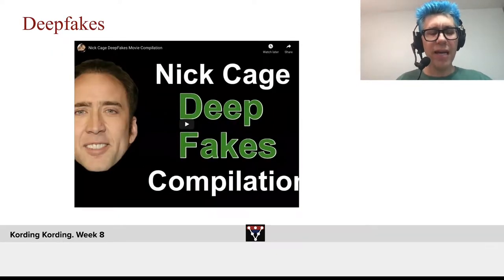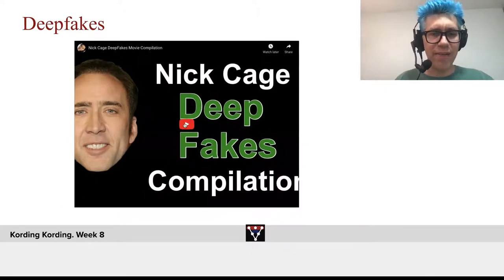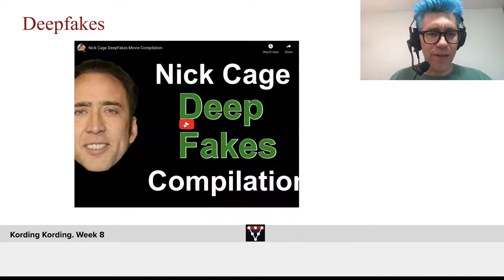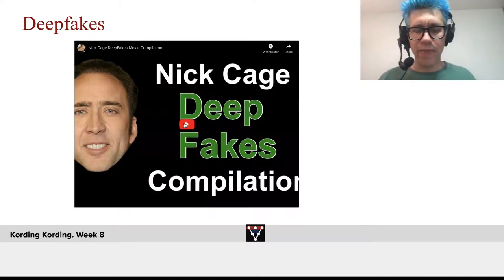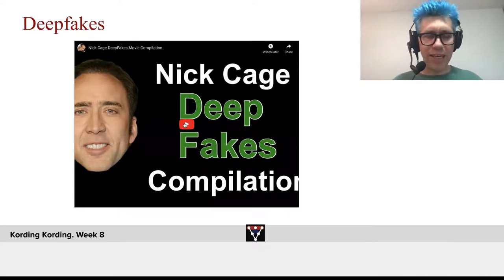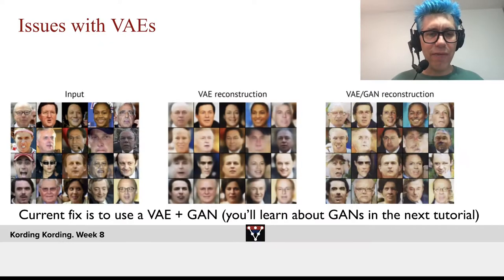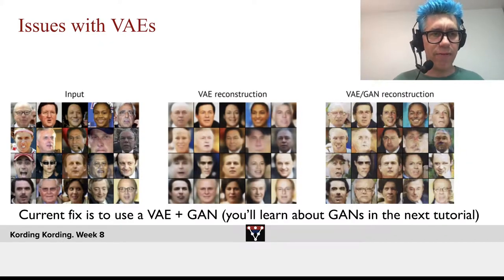You can then interpolate in the latent space. Similarly, here we have a fun video of Nick Cage's deepfakes, which is funny for me because I'm practically face-blind, but apparently for people who see faces, it's quite impressive.